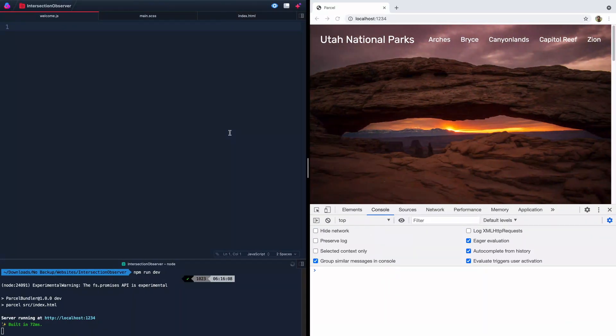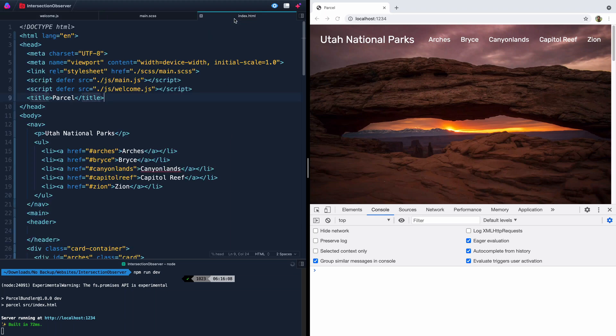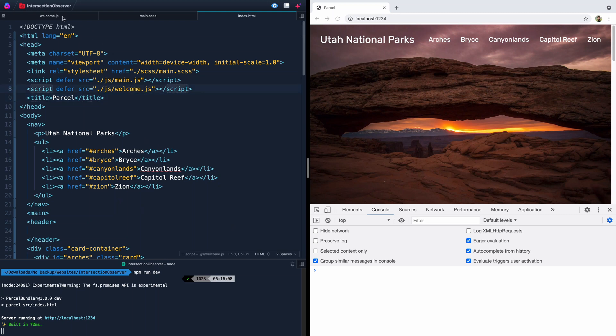Alright, so we're still working on the same site we've been working on, this Utah National Parks site, and all I've got is this index.html page. I'm linking to this welcome.js. I'm using Parcel, and once again, if you haven't seen that video, I think it's maybe three or four videos back, go ahead and look that up.